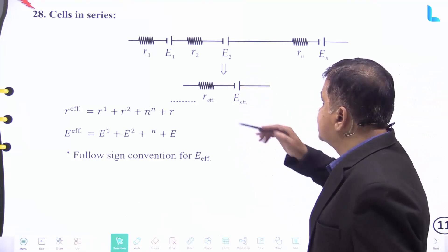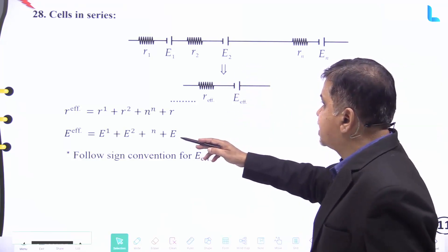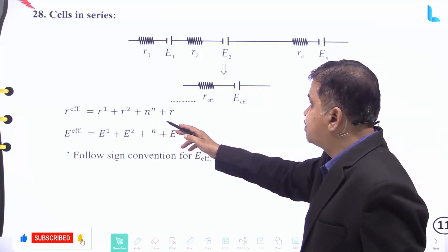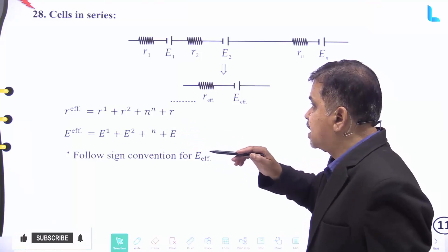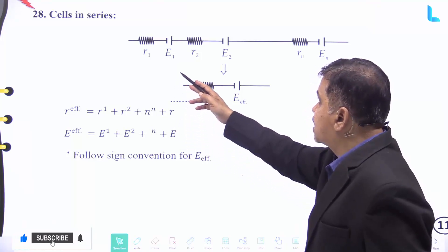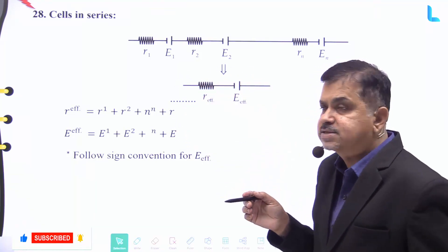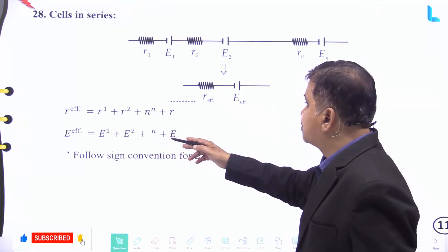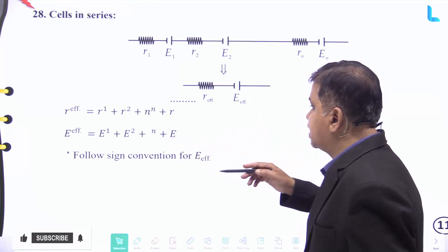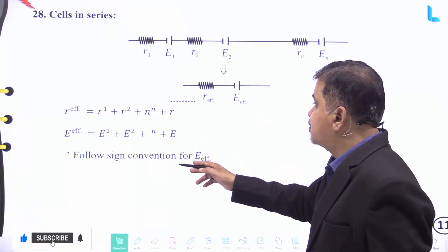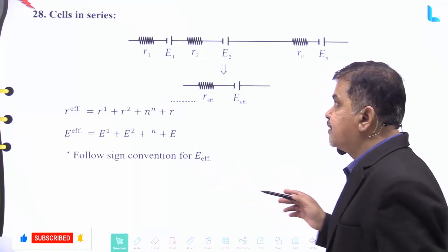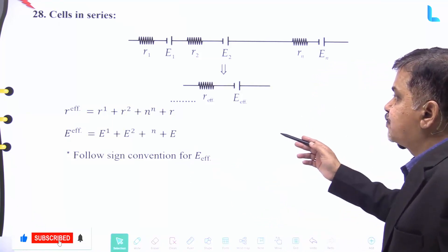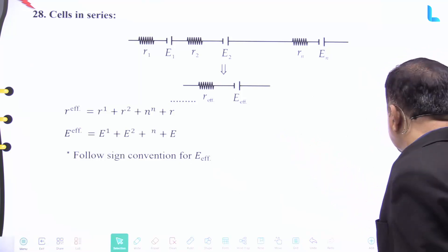When cells are connected in series, the effective resistance is R_eff equal to R₁ + R₂ + R₃ + ... + Rₙ, and the effective EMF is E_eff equal to E₁ + E₂ + E₃ + ... + Eₙ, following the sign convention for E_eff.